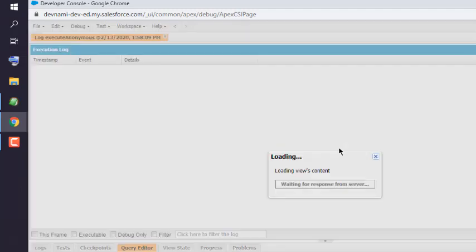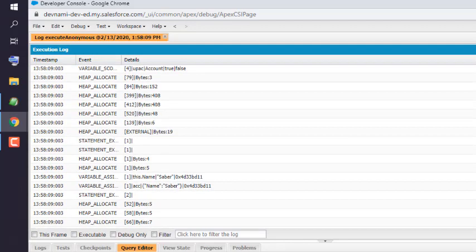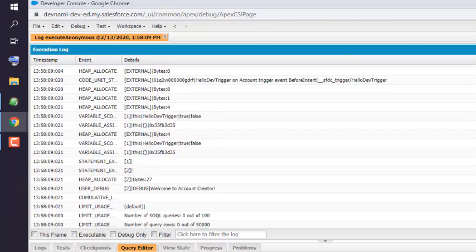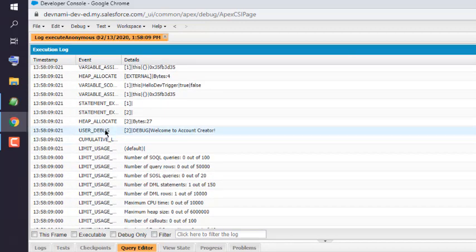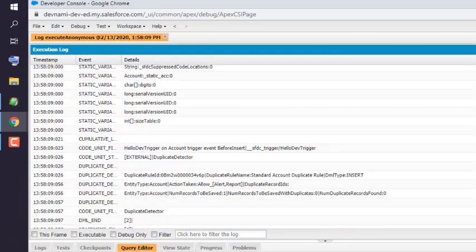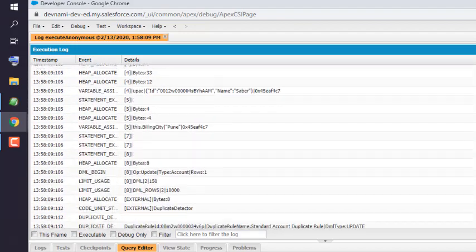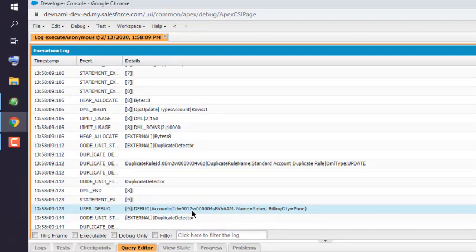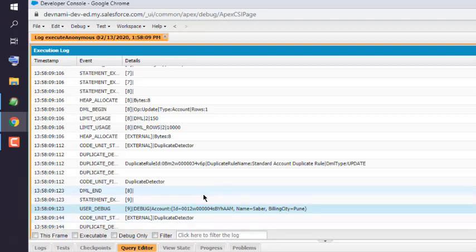Let's wait for the log to see the update changes. First would be our user debug for 'Welcome to account created', and the second would be for another user debug. Here you can see the account ID, Name, and also the BillingCity. So you get the idea of how to use the UPDATE statement.